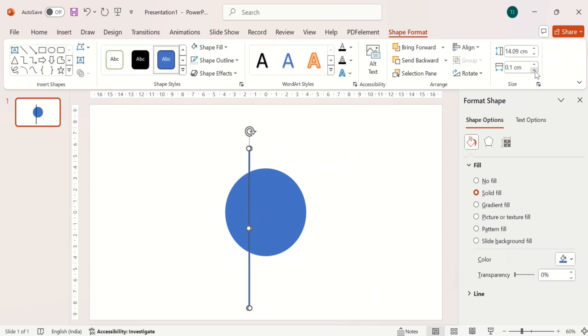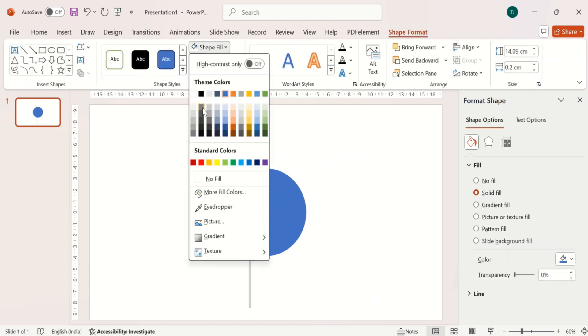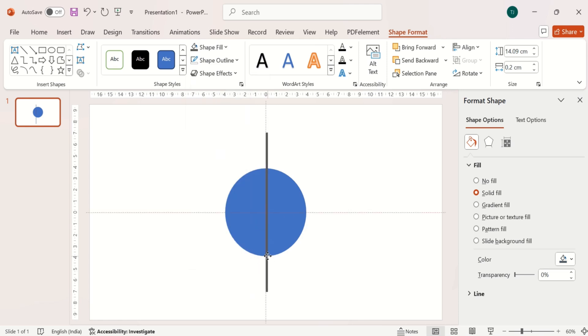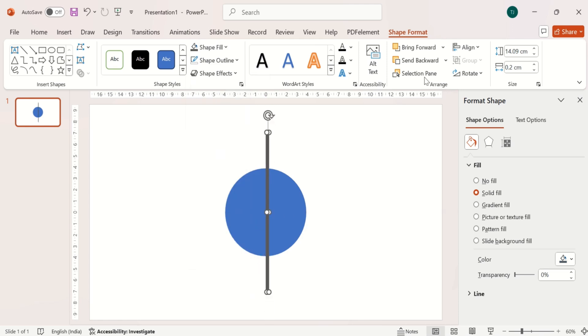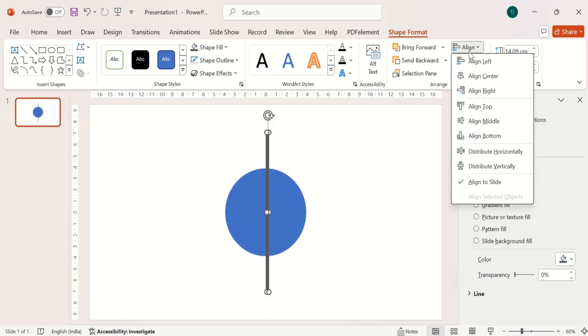Change its dimension, align it in center, duplicate it, align it, and rotate it 45 degrees.